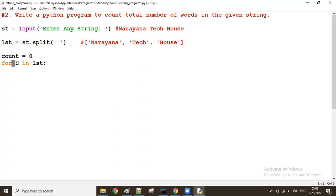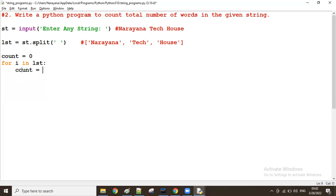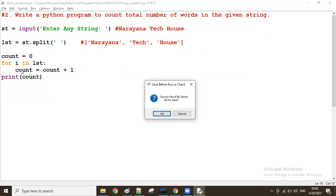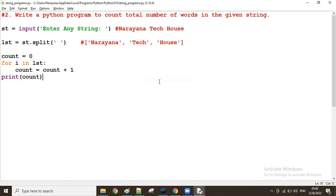First time the value of i is 'narayana', the first element in the list. In that case we increase the count value by one, assigned back to count. After all iterations, we print the final count value. Let me run this program.